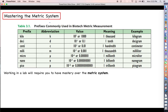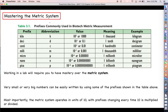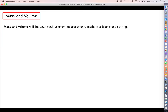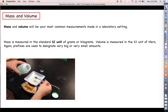Very small or very large numbers can easily be written using the prefixes shown in the table, and we'll get practice with this as we go along. Most importantly, the metric system operates in units of 10, with prefixes changing every time 10 is multiplied or divided. Your most common measurements in a laboratory setting are mass and volume. Mass is measured in the SI unit of grams or kilograms, and volume is measured in the SI unit of liters.